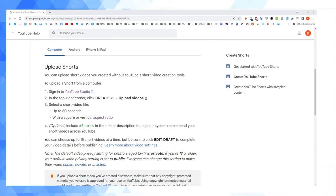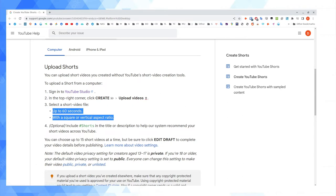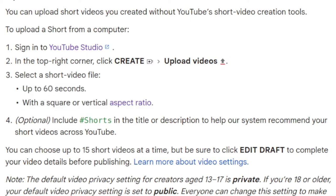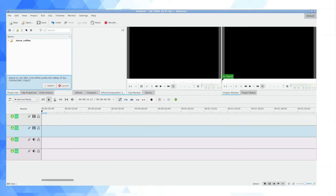You go into YouTube Studio, you go and create upload videos. But you've got two essential requirements that are not usual. Firstly, the runtime needs to be 60 seconds or less. Secondly, the video needs to have either a square or a vertical aspect ratio. You can also include the optional hashtag shorts to help YouTube know it's a short, but that's not mandatory.